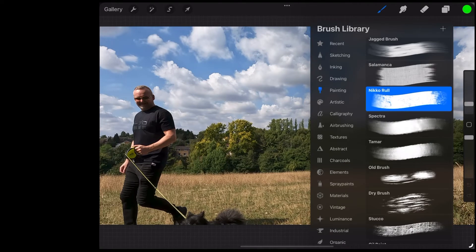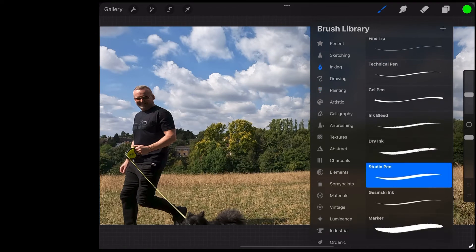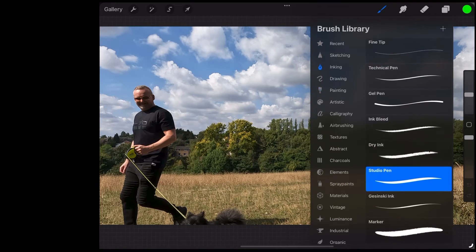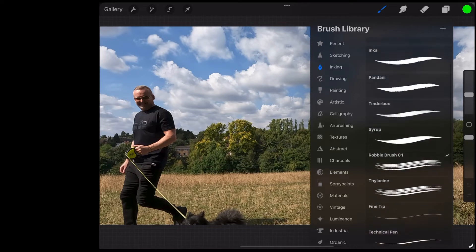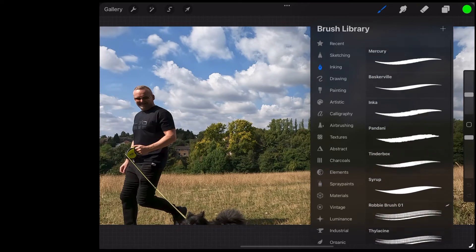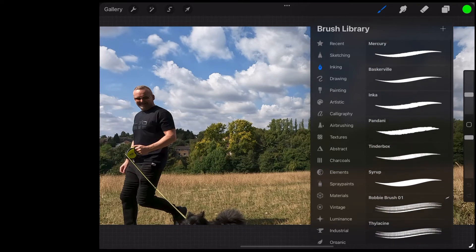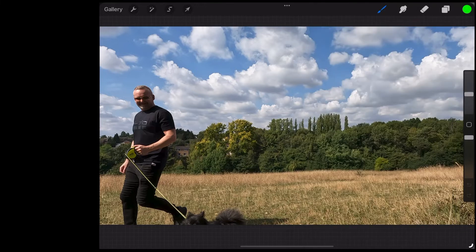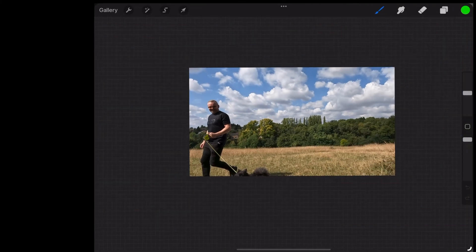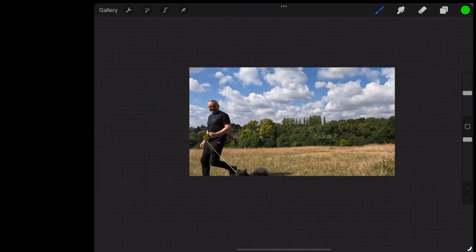Tap that brush icon, choose inking and we need a really thick brush so I'm going to choose this syrup brush. And now all we're going to do is just block in that entire frame with this bright green colour.